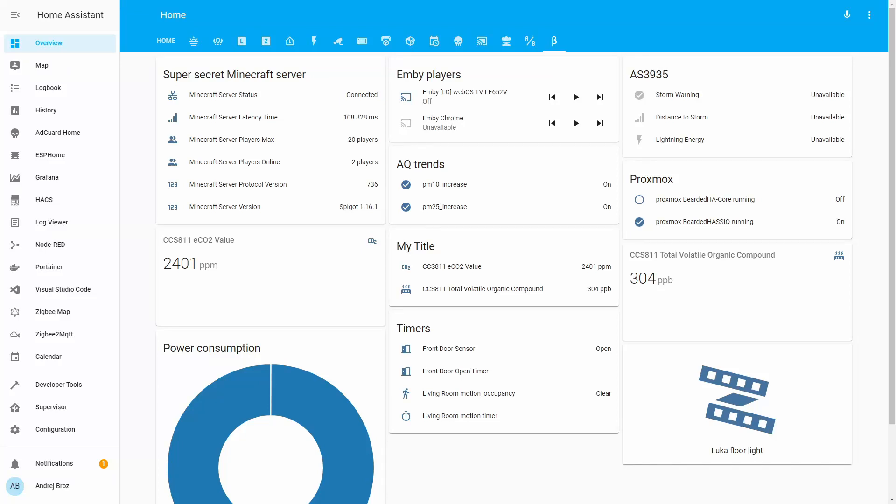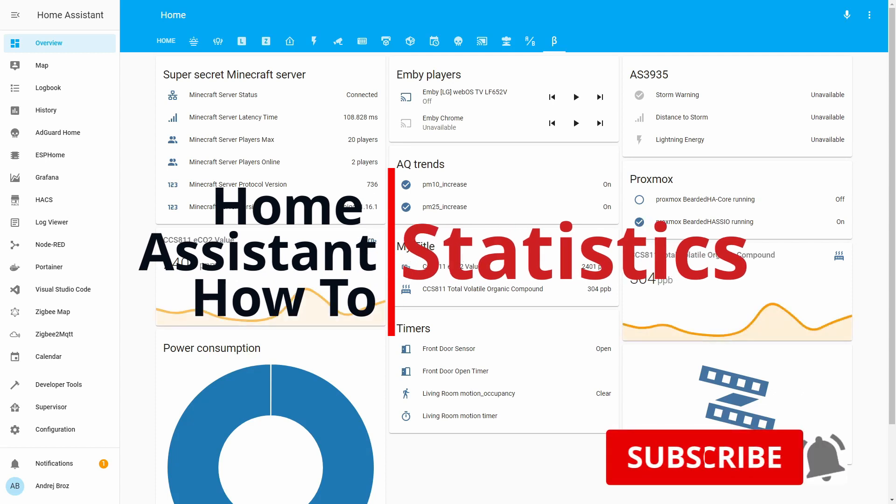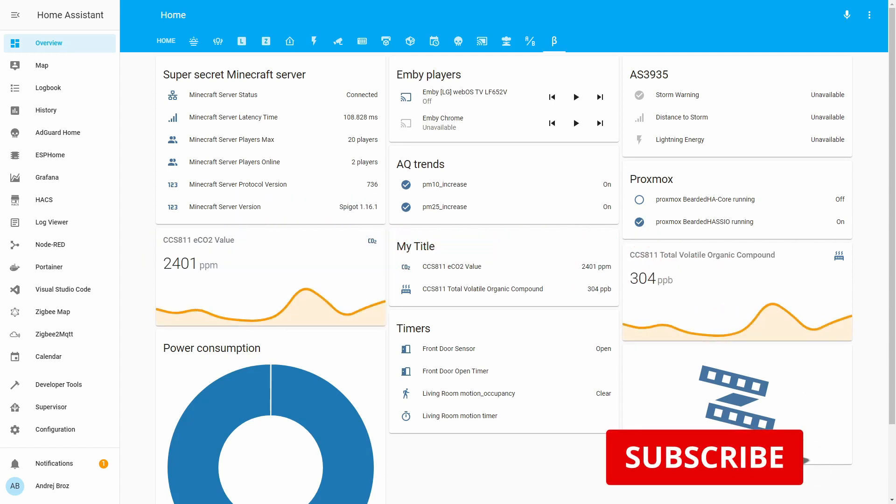Hi and welcome to the Home Assistant how-to with Bearded Tinker. Today we are going to play with statistics. We'll start in a couple of seconds.